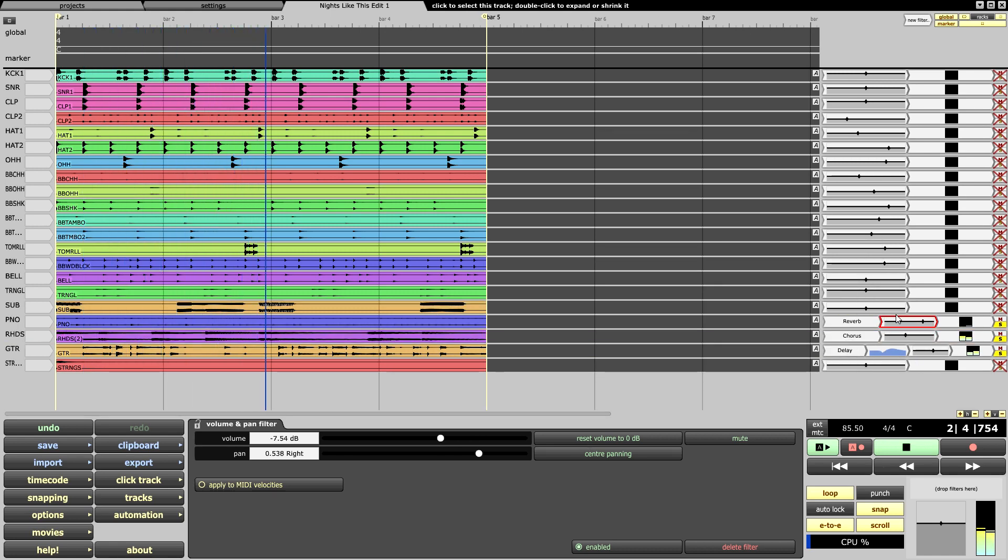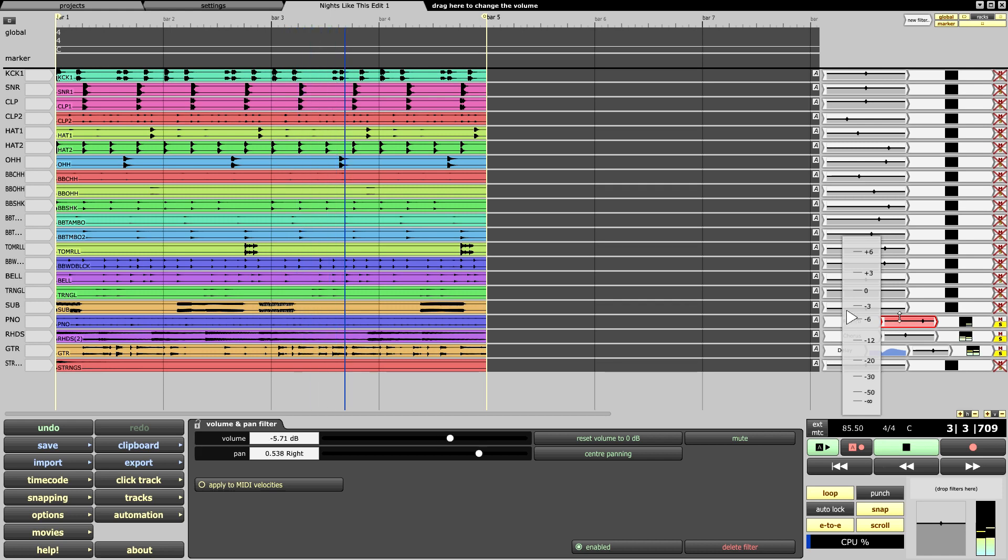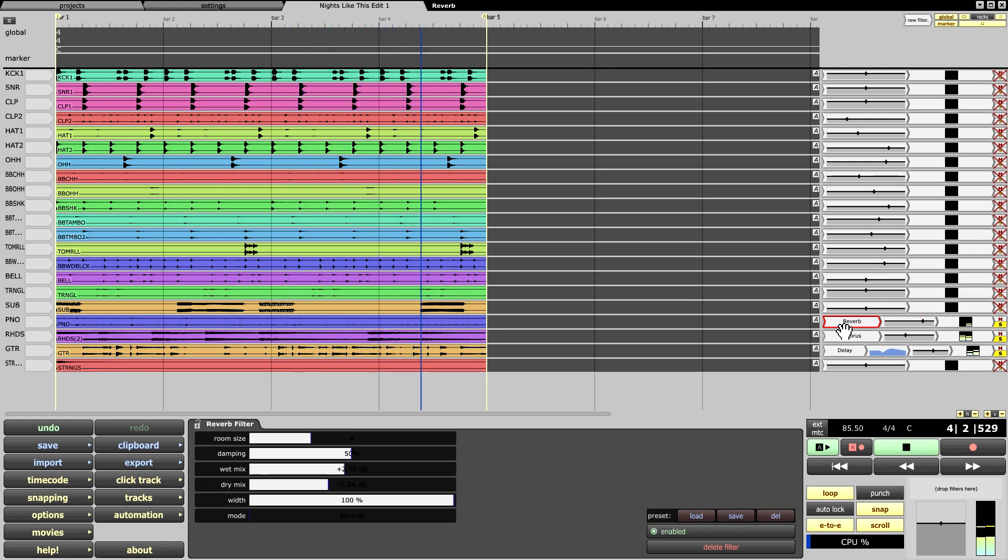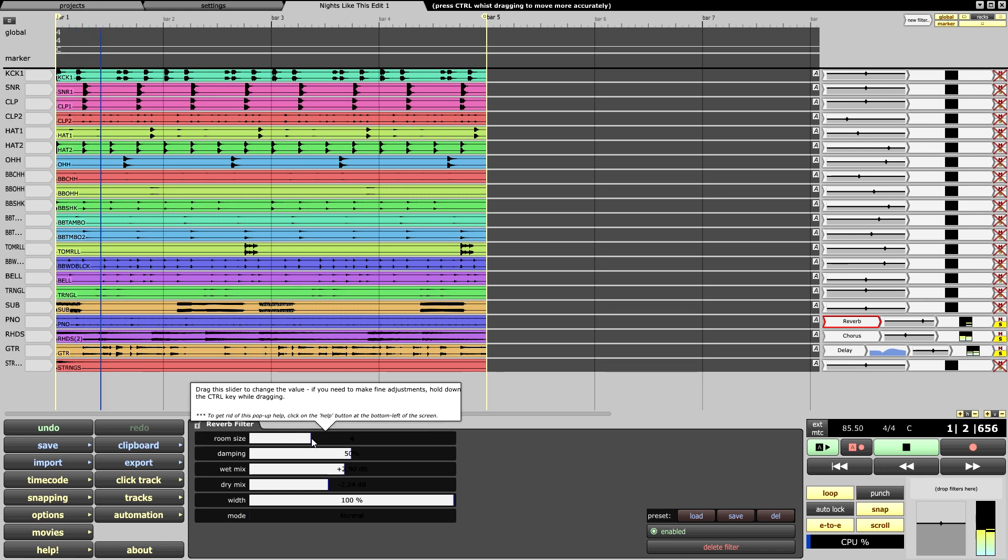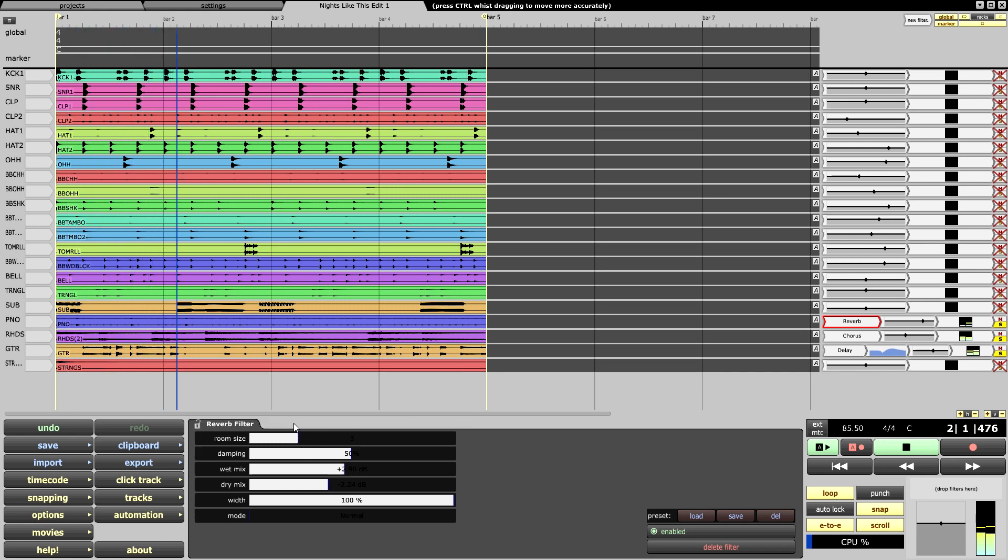Let's bring the piano in right quick. Nice piano going, so let's give it that roomy feel. Let's put a reverb on and see what we're going to do.